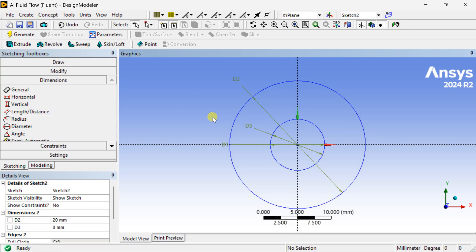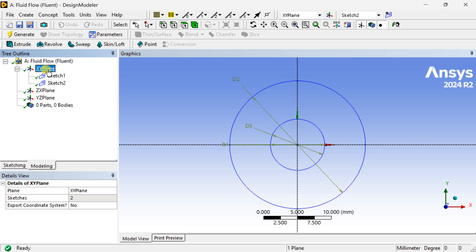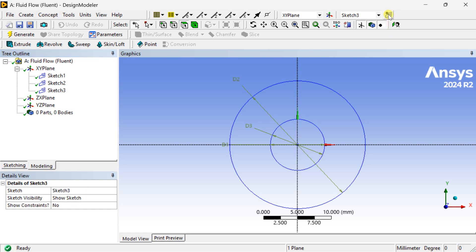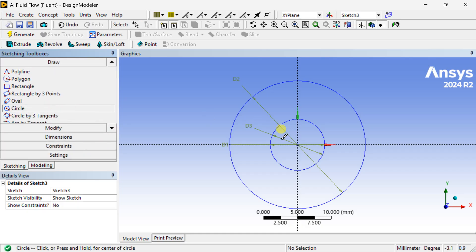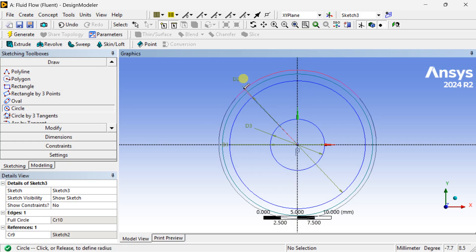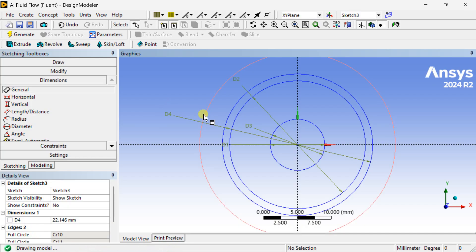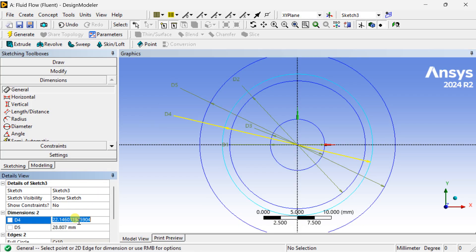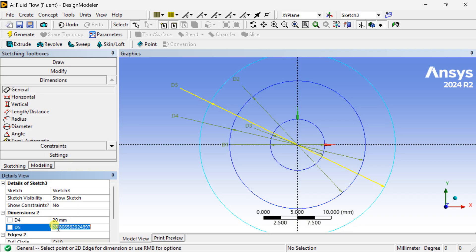Now again go to modeling, XY plane, and insert another sketch. Go to the sketching toolbox and similarly create the domain for this outer cylinder. Put the dimension with inner diameter as 20 mm and outer diameter as 50 mm.